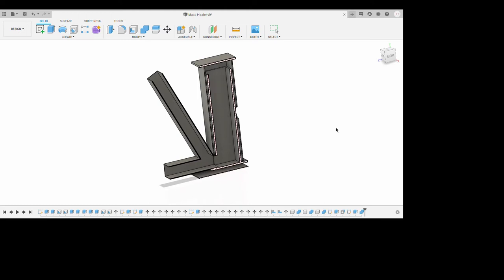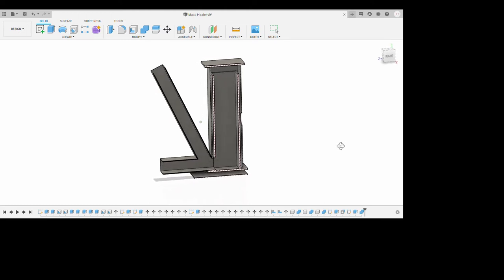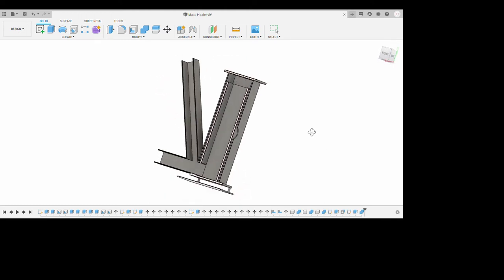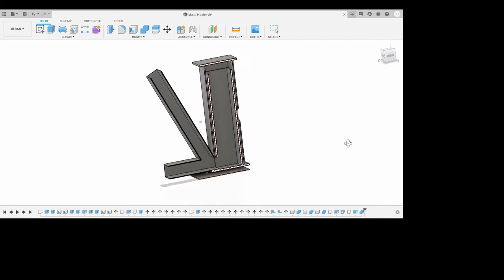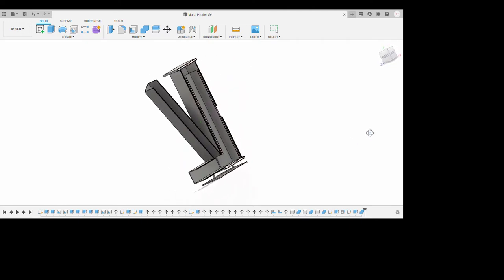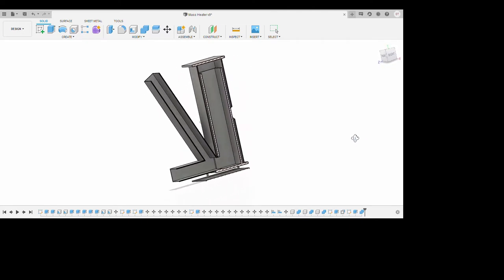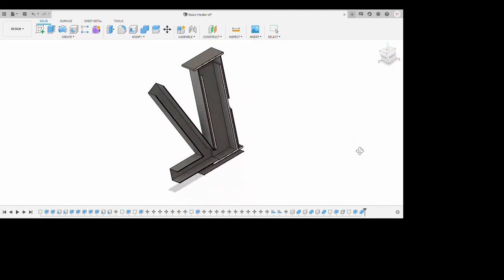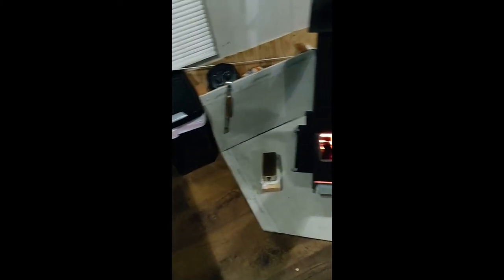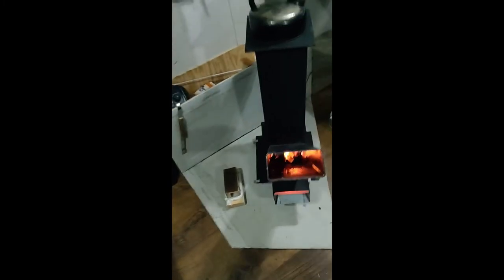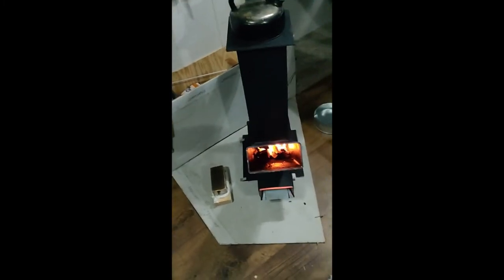A rocket stove is a highly efficient and compact variation on a wood-burning stove. I decided to draft mine in Fusion 360 and SolidWorks to simulate the radiative, conductive, and convective heat effects of the stove.